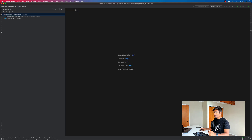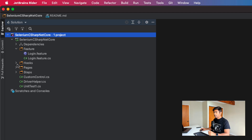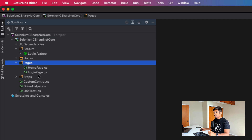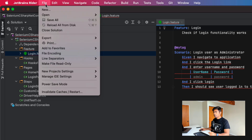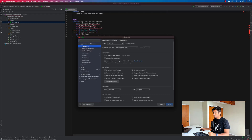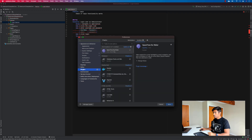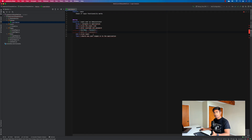I'll close the readme. You can see Rider is automatically restoring all packages. There's a Features folder, a Pages folder, and the Steps folder which contains the SpecFlow step definition file. I have installed the SpecFlow plugin in Rider. If you go to Preferences and search for Plugins, you'll find SpecFlow for Rider — this is an official extension released by the SpecFlow team, available specifically for this IDE.